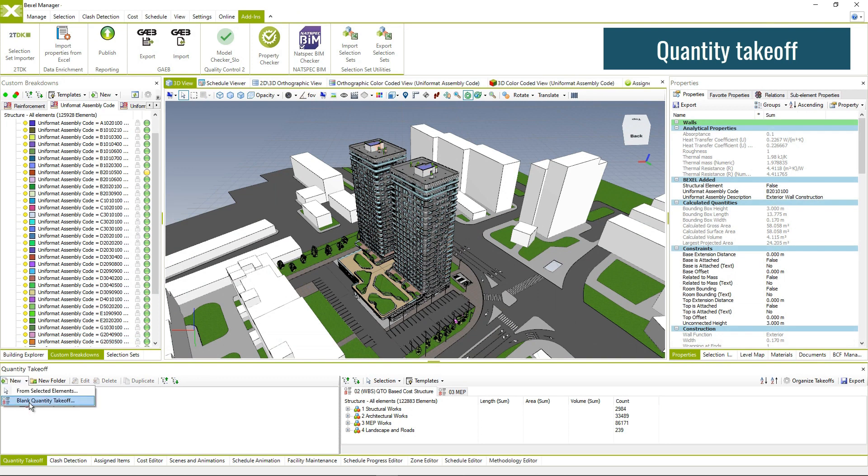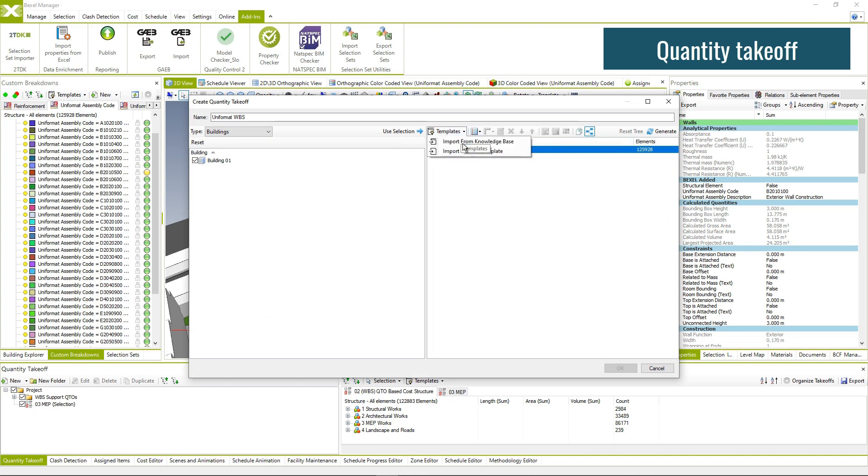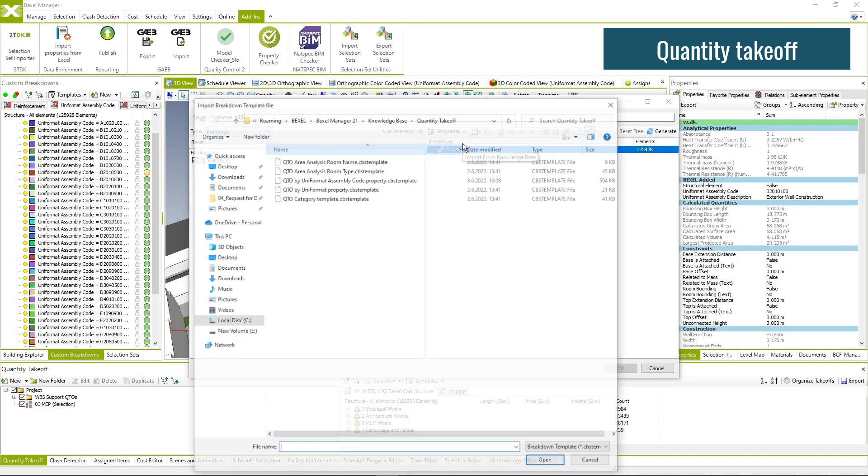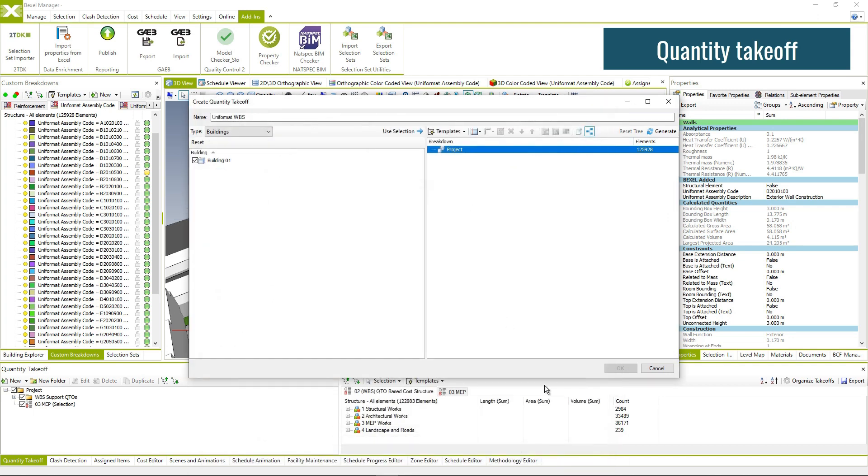Create or import a template from the knowledge base and generate quantity takeoffs based on element properties and use it as a base for the work breakdown structure for cost classification.